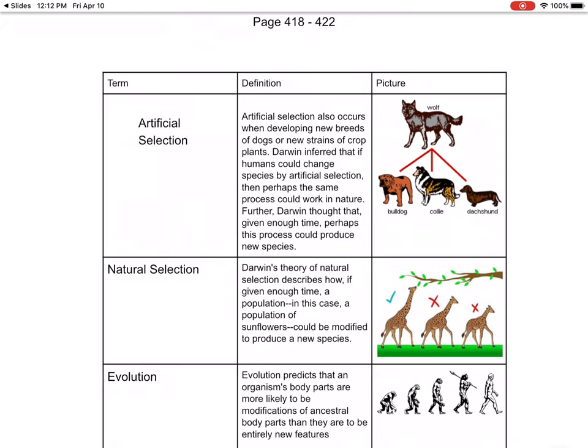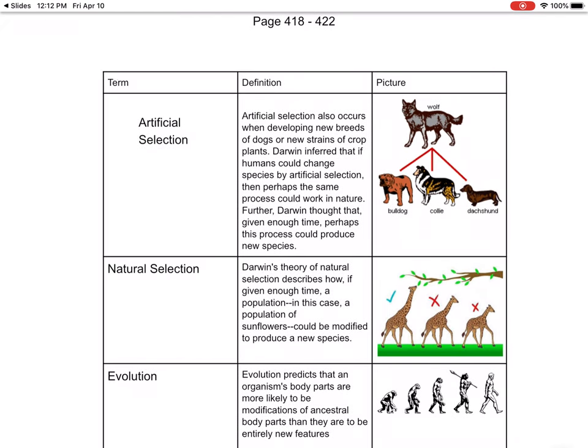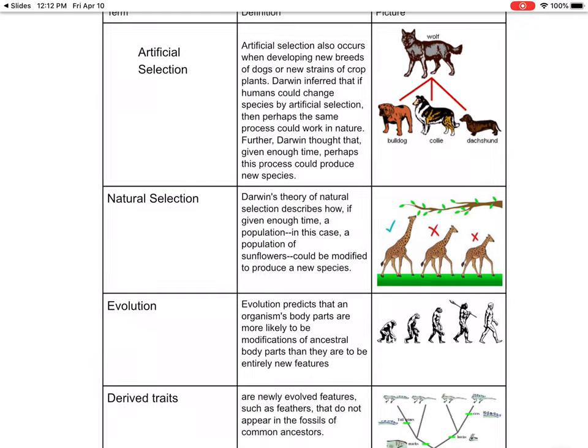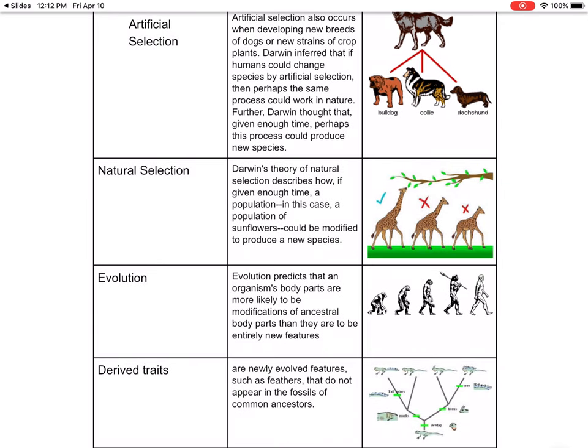Artificial selection occurs when developing new breeds of dogs or new strains of crop plants. Darwin inferred that if humans could change species by artificial selection, perhaps the same process could work in nature. Natural selection is Darwin's theory — if given enough time, a population like sunflowers could be modified to produce a new species.